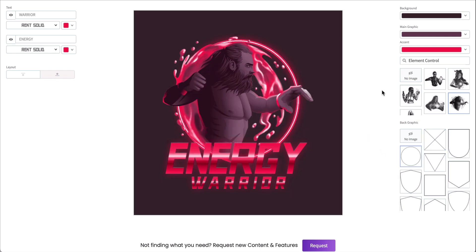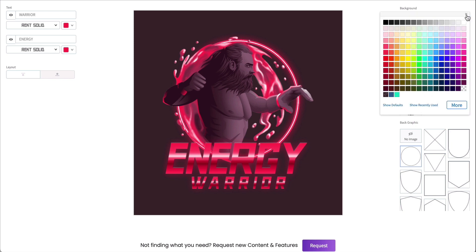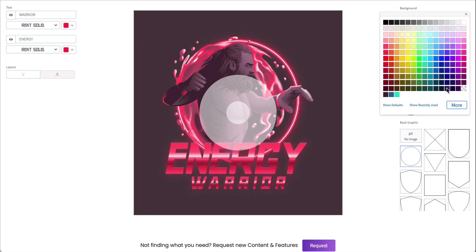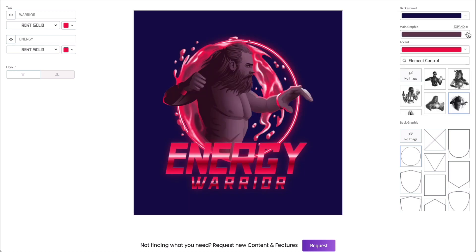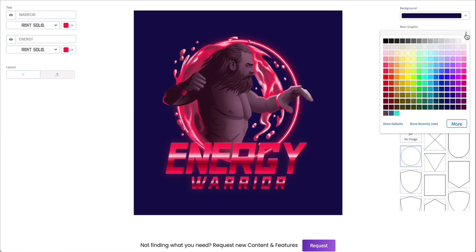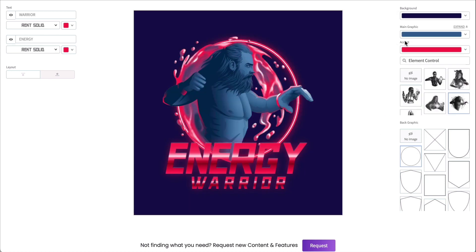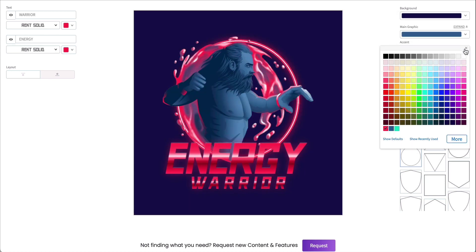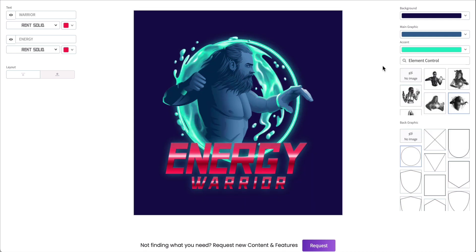Now it's time to select your color scheme. Starting from the top bar, you can change the color of the background, the main color, and the accent color of your graphic.